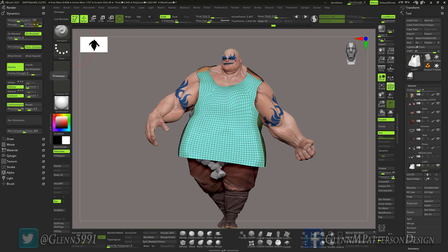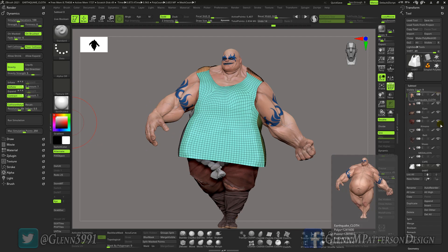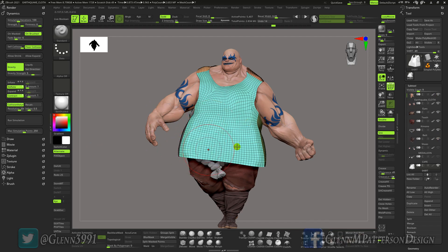I set the firmness to 6, and then on the deflate — it's kind of hard to see, let me turn it off — I have it set to Z, and the same thing with the contract: Z. You can definitely play with those. If you need to, you can recalculate the collision volume. I'm going to go ahead and do that just to be sure. It's going to take into effect every visible sub-tool. From what I gather, I think it just creates a low-res volume of everything that's visible.